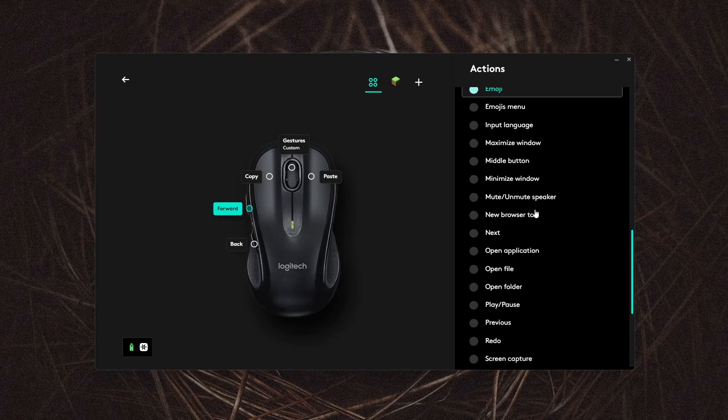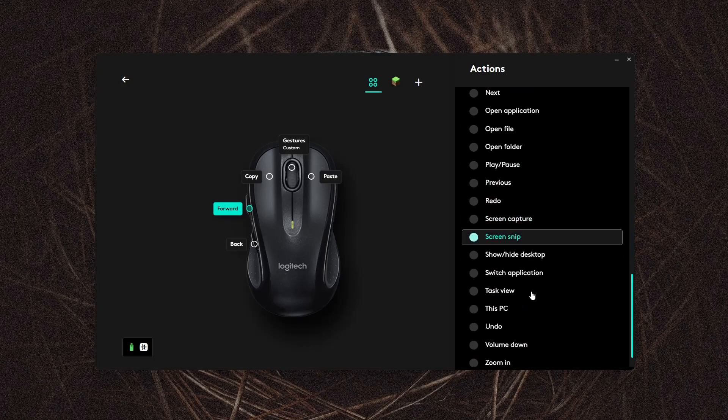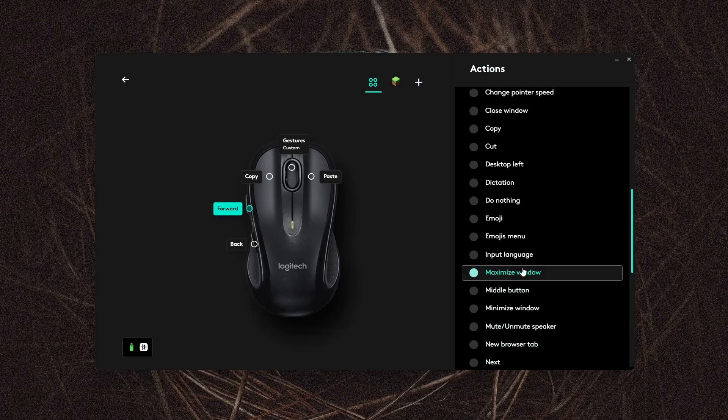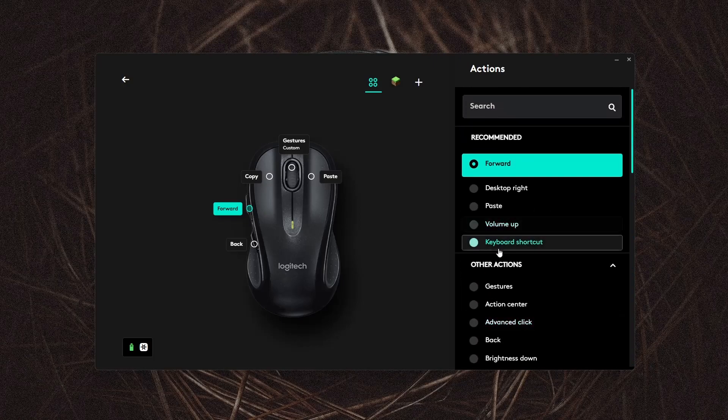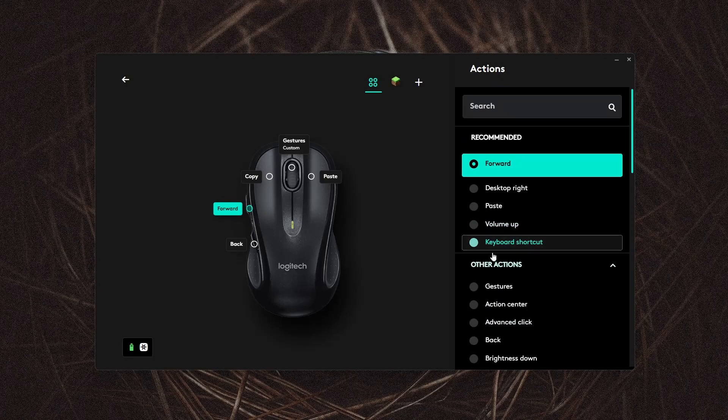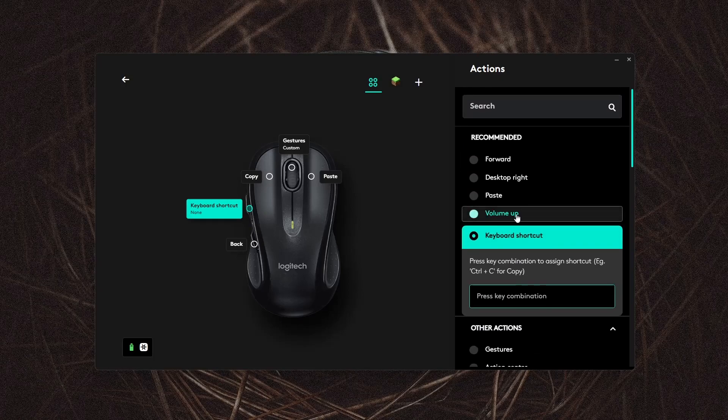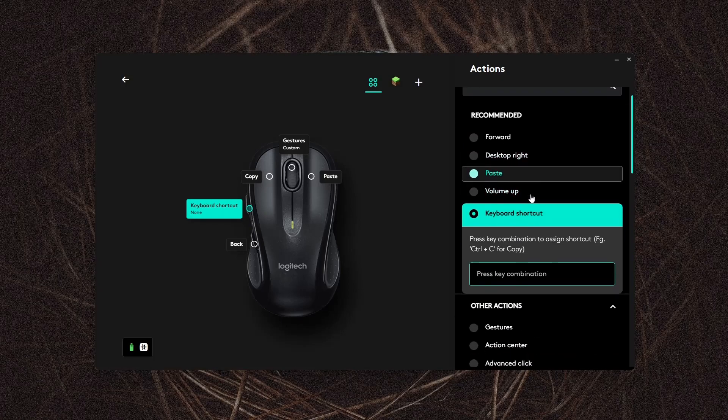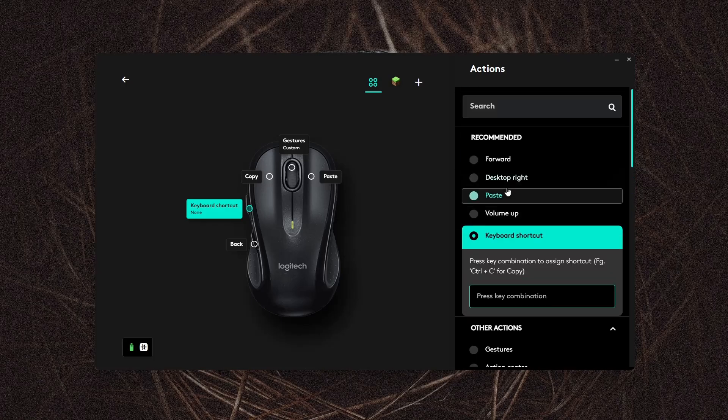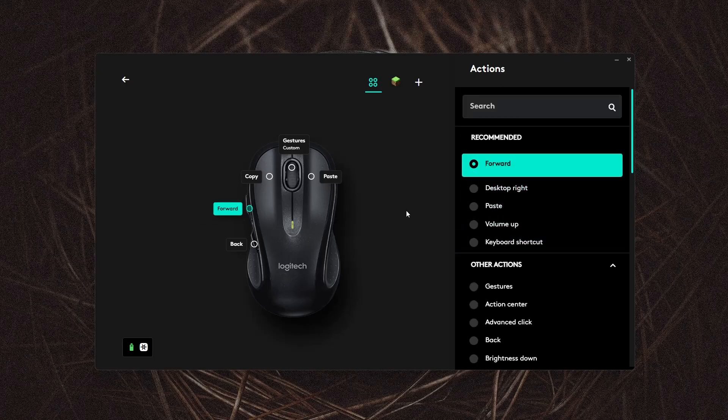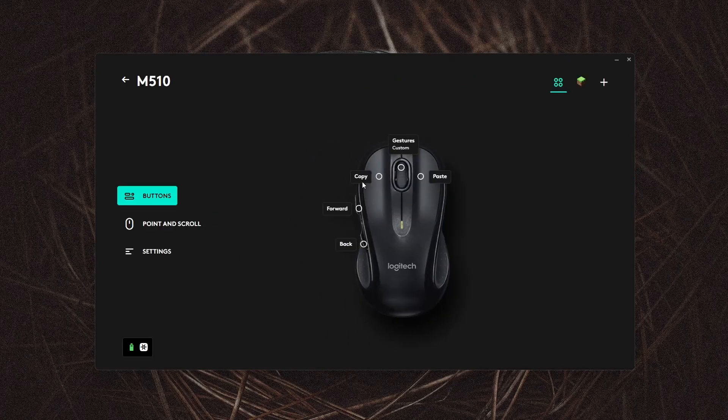Select a button and a menu like this will pop up. You can then scroll and set it to however you want. You can also set a keyboard shortcut. This is especially handy if you are a content creator or a gamer. Once you find the option you want, click on it and it'll change that button to use that function.